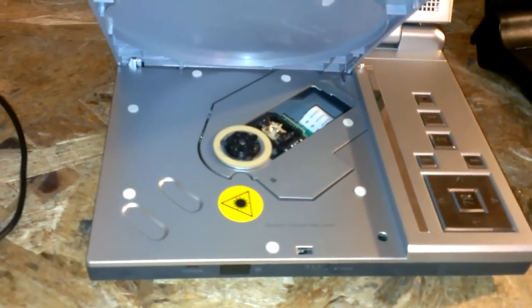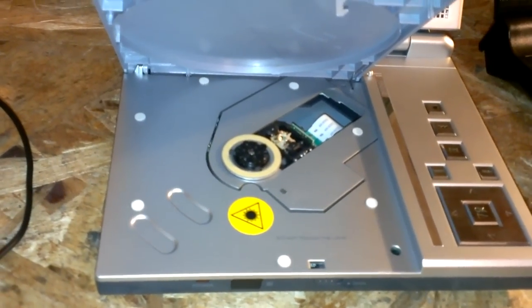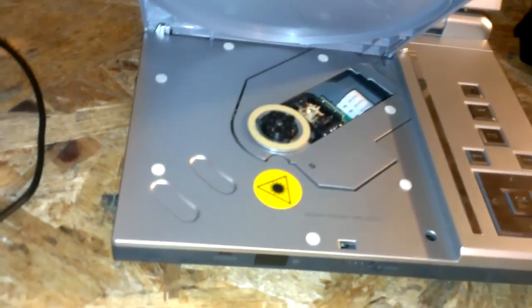So, if it's a slot load DVD player, then that's a different story.